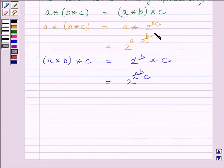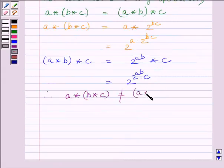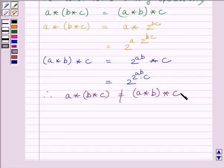Clearly we can see these two terms are unequal. So we can write: A star (B star C) is not equal to (A star B) star C. Thus, star is not associative on Z plus.